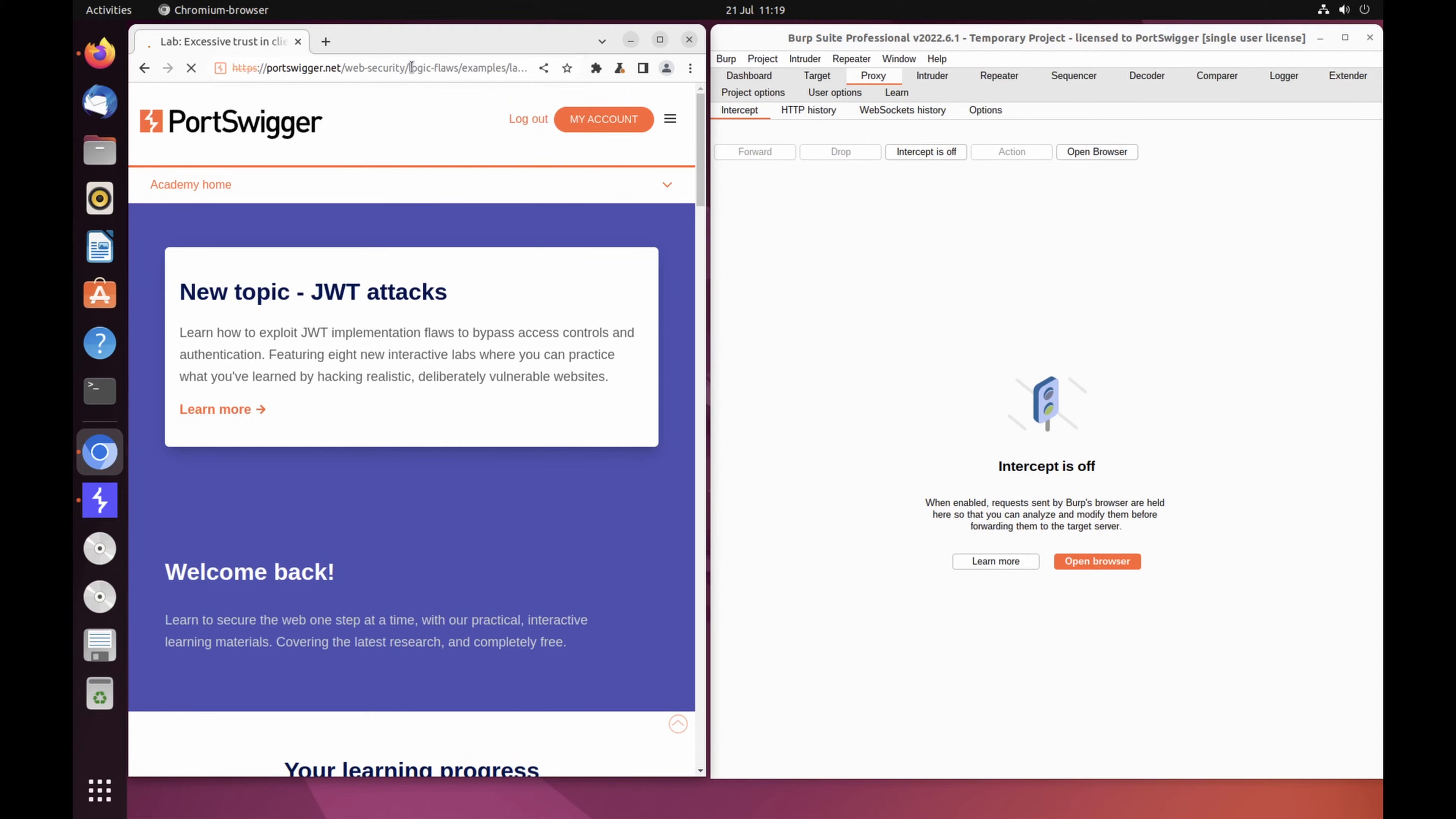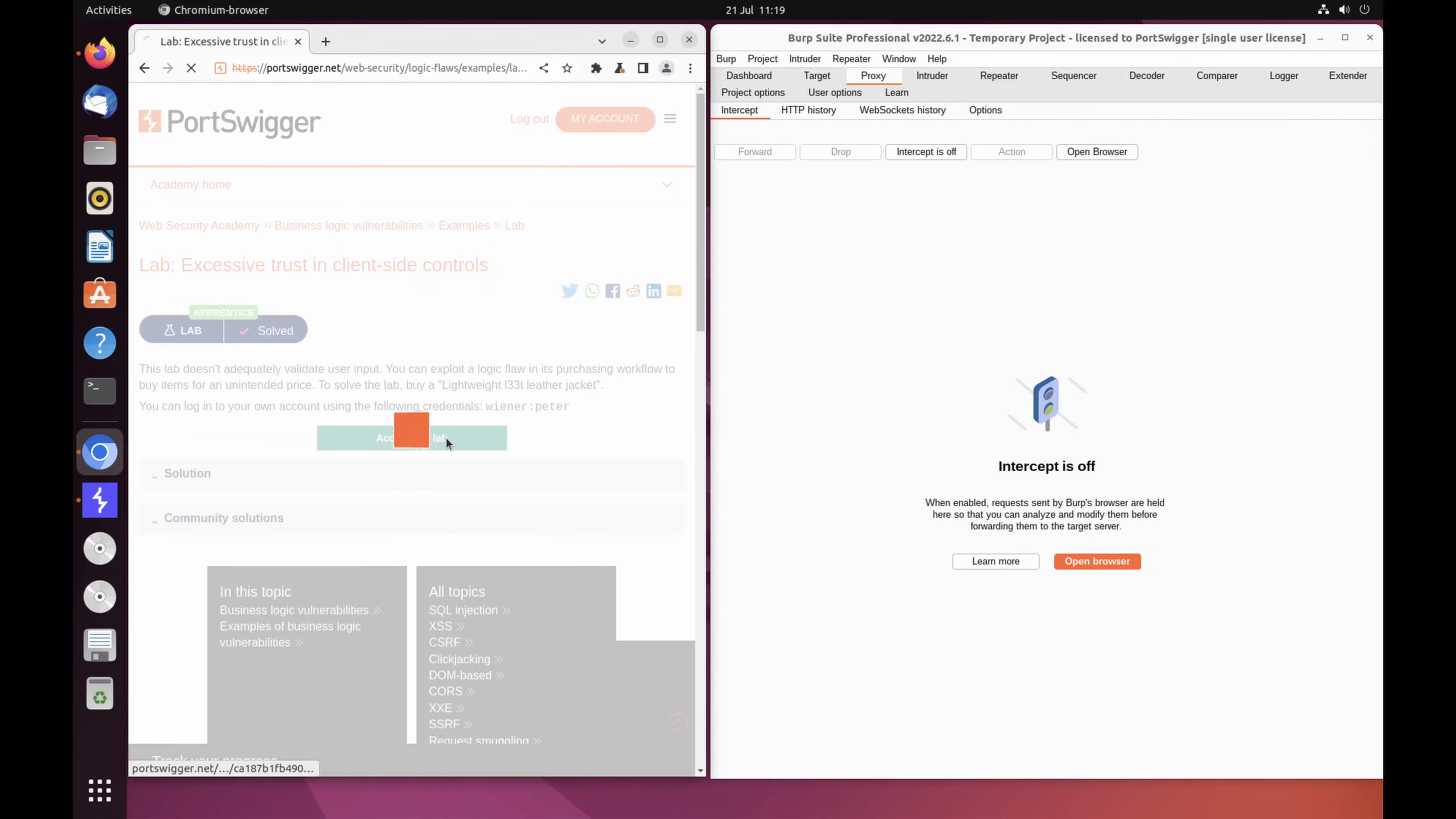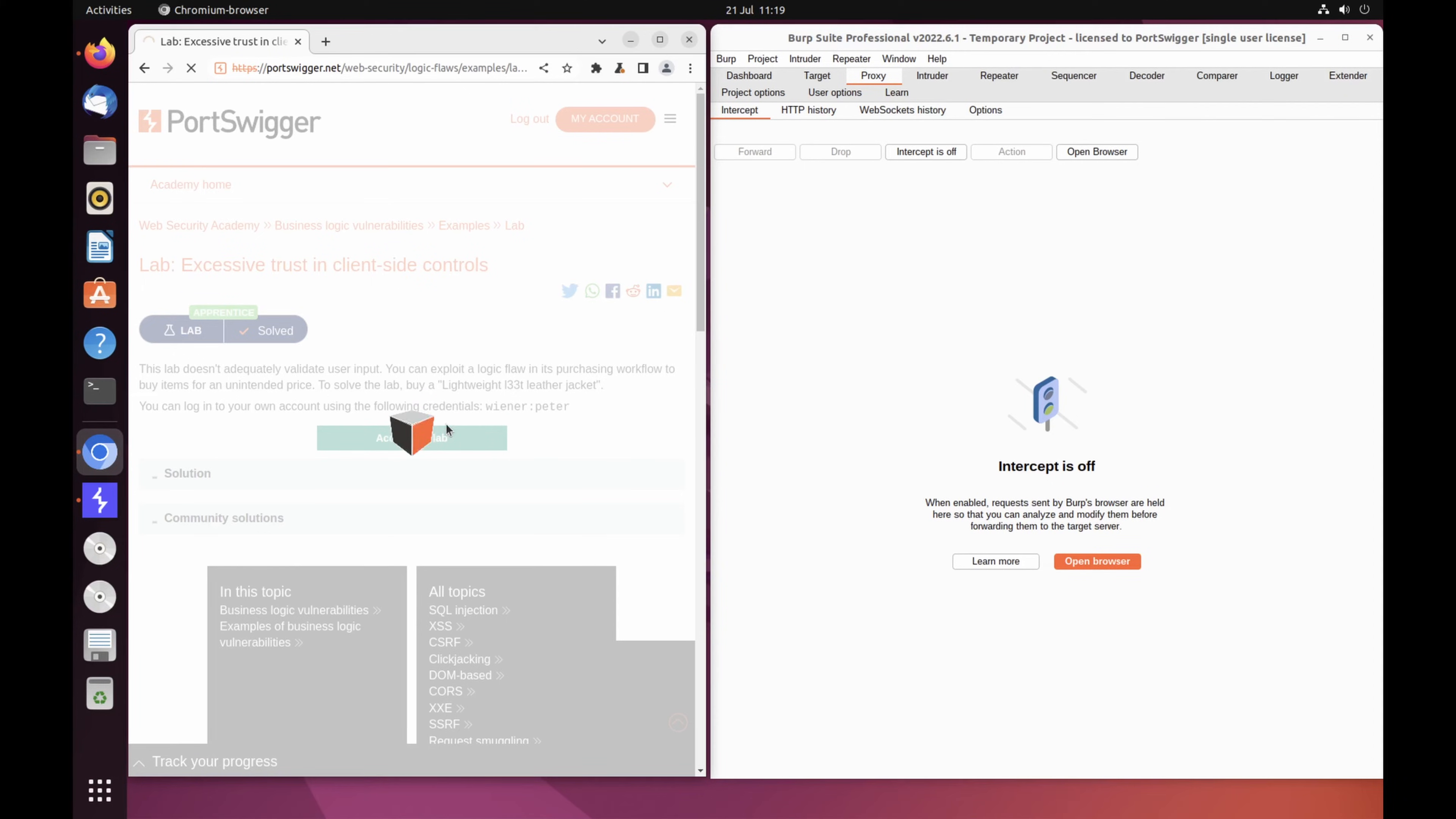The lab is entitled Excessive Trust in Client Side Controls. When the page loads, click Access the Lab. If prompted, log into your portswigger.net account. After a few seconds, you'll see your own instance of a fake shopping website.